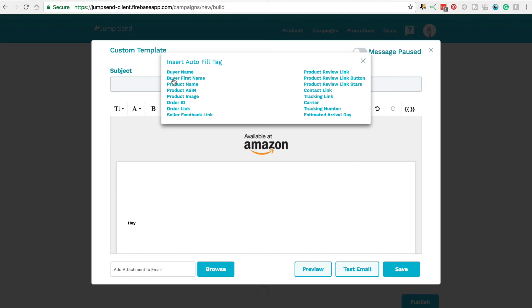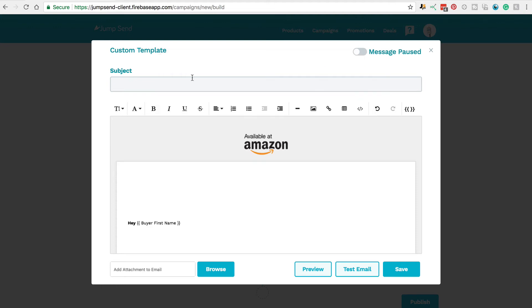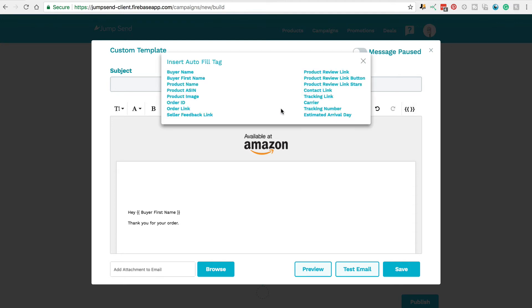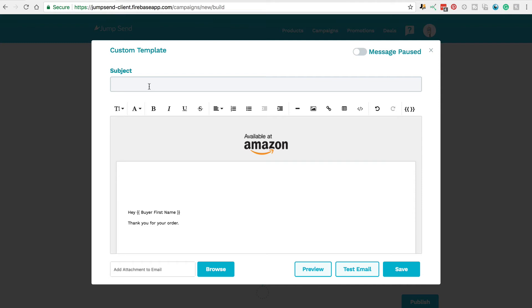So here we would want buyer first name. You can put in 'Hey, buyer first name. Thank you for your order.' And so on and so forth. You can use these other autofill tags here as well. Let's just add a subject here: 'Thank you for your purchase.'